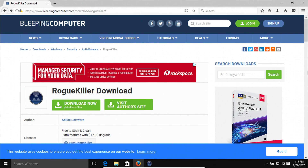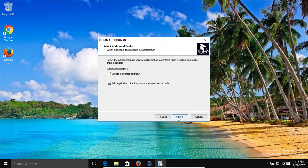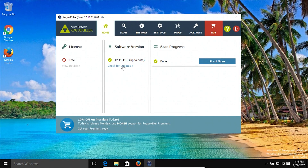Coming in at number seven is RogueKiller. I am on Bleeping Computer's website where we can download it for free by clicking on the green download button — I will list the link in the notes below. After you download the program and start installing it, you'll get to a page where you can just hit next and skip that part. You do not need a license key for this program. Once installed, you'll have a window like this one — first click on check for updates to make sure it is up to date.